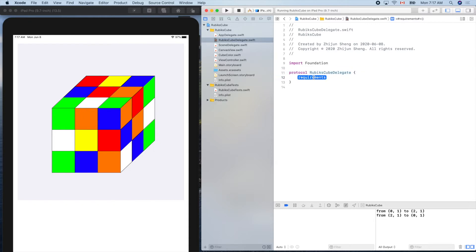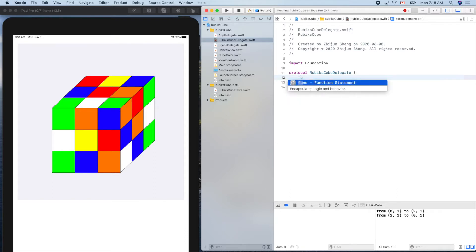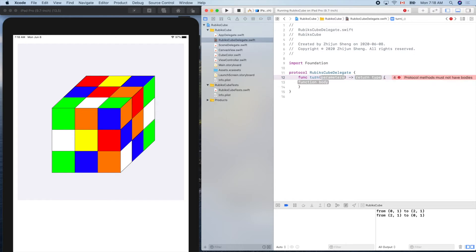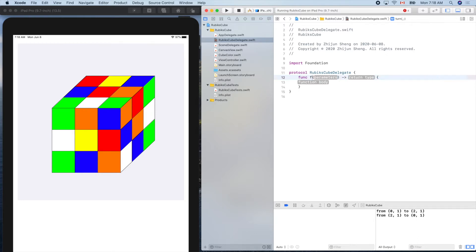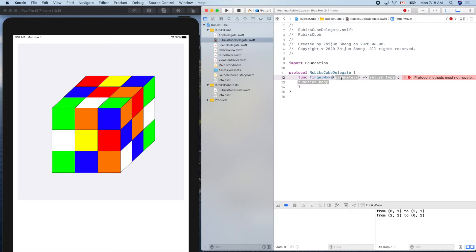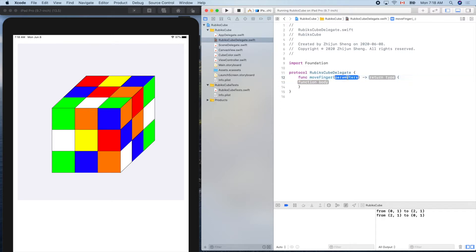We'll create something like turn, function turn. Wait a minute. So we'll pass in the from column to column. Let's name it finger move. Naming is not an easy job.